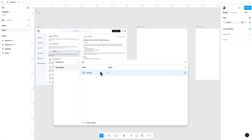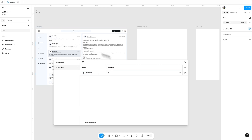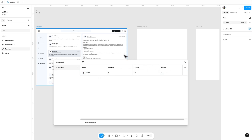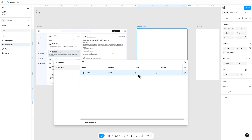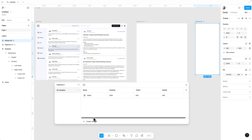Whatever variables we create will be divided into three different breakpoints. First we are going to create for desktop, then add another breakpoint for tablet, and the third is for mobile. We will name this variable 'width.' We have three different width values: for desktop it's 1500, for tablet it's 834, and for mobile it's 393.